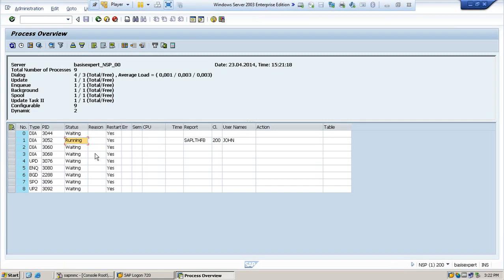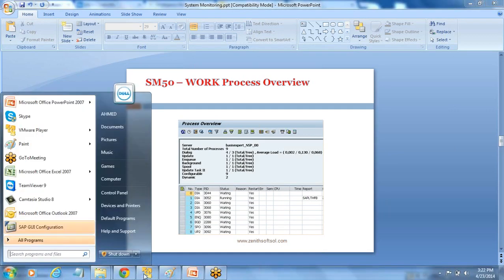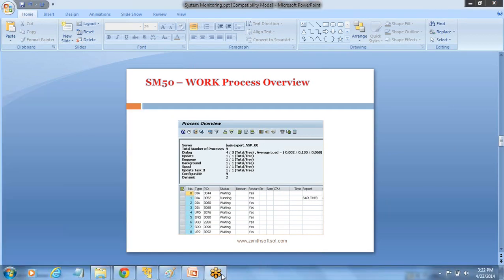So only one is running. If you see n number of users logged into the machine, you can see all are in the running status. Most of them will be in the running, but very few will be in the waiting. So hope you understood this concept of SM50. Bye.